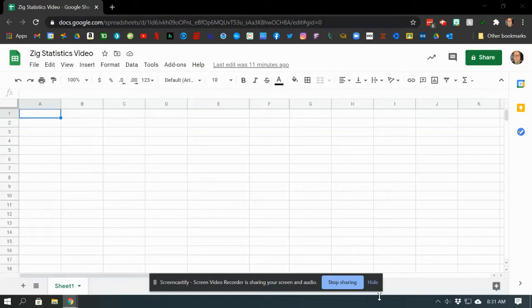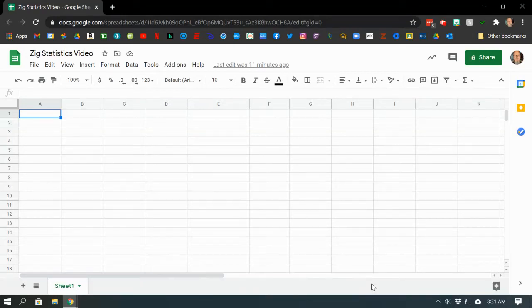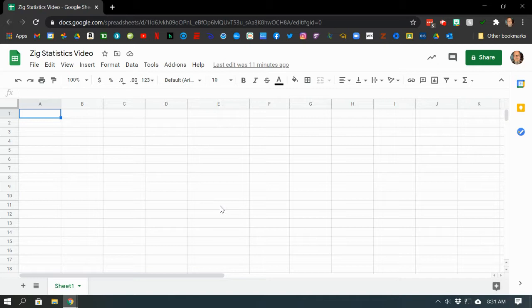Hi guys, Mr. Ziegner here. We're going to be using Google Sheets to help us with statistics. Now that sounds a little scary, but today we're only going to be looking at mean, median, mode, and range. Let's get started.